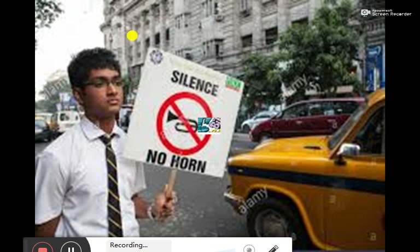We all have the responsibility to observe rules. Silence is required in school zones and hospital zones — something like that. Sound is not allowed in those areas.